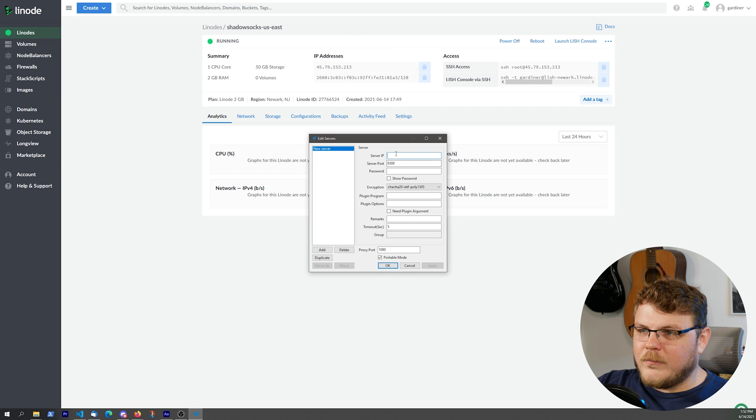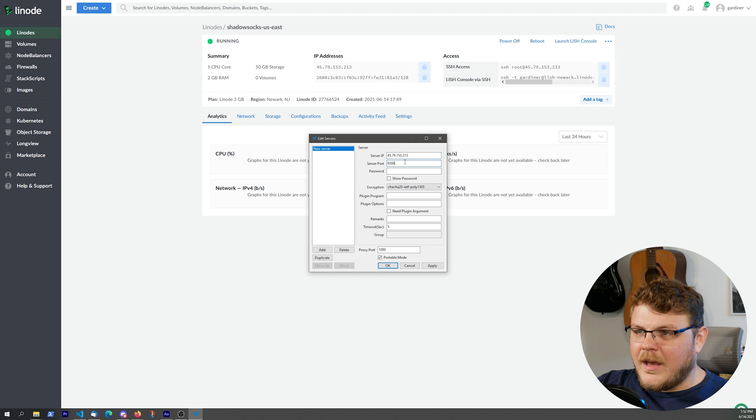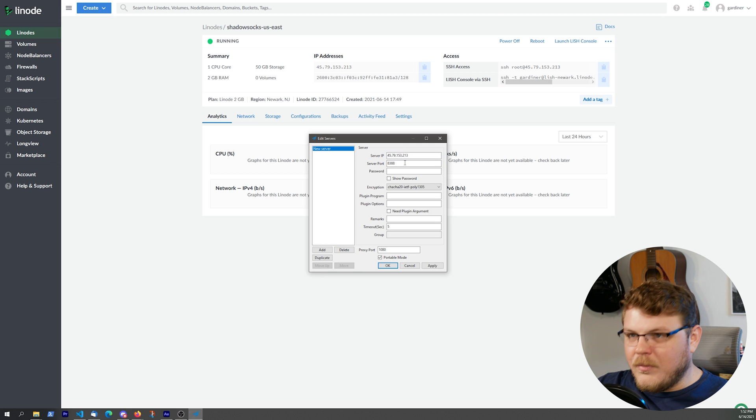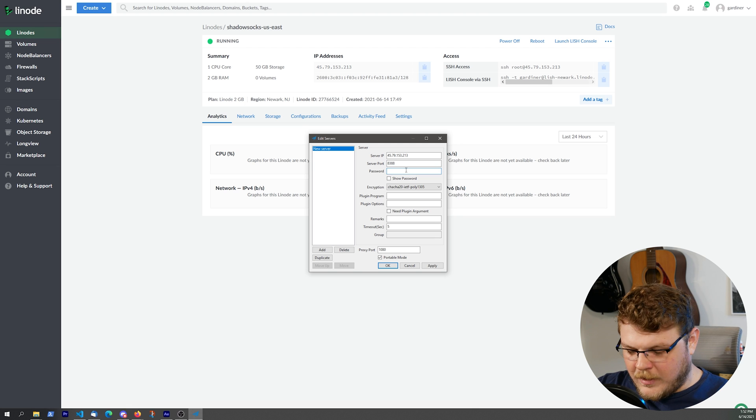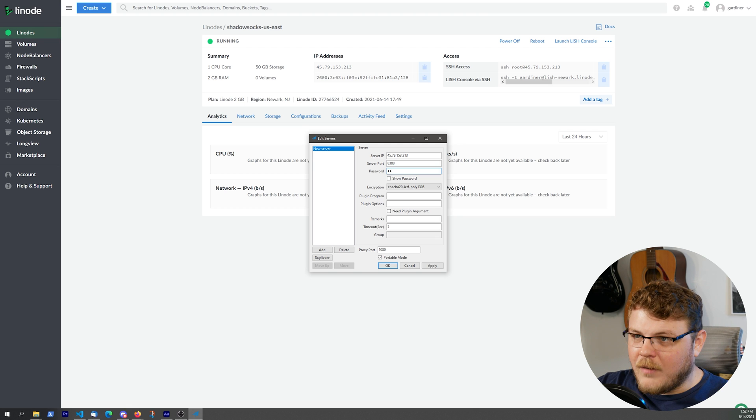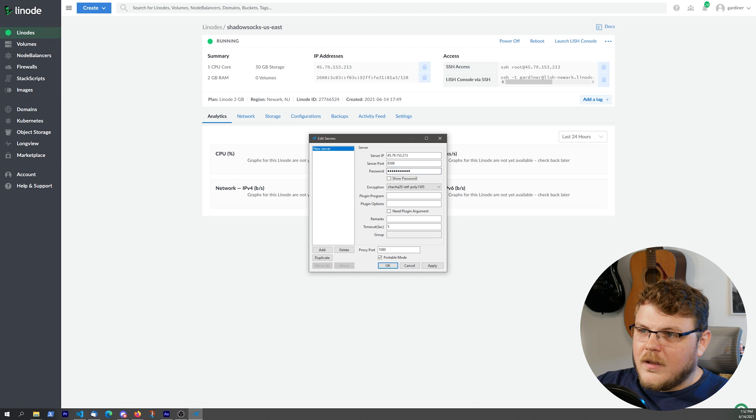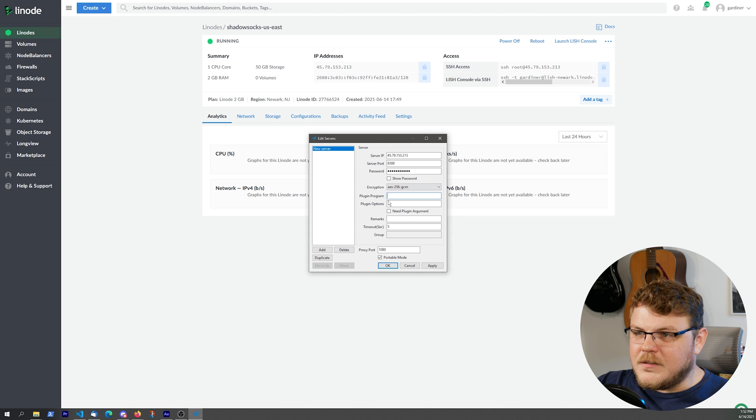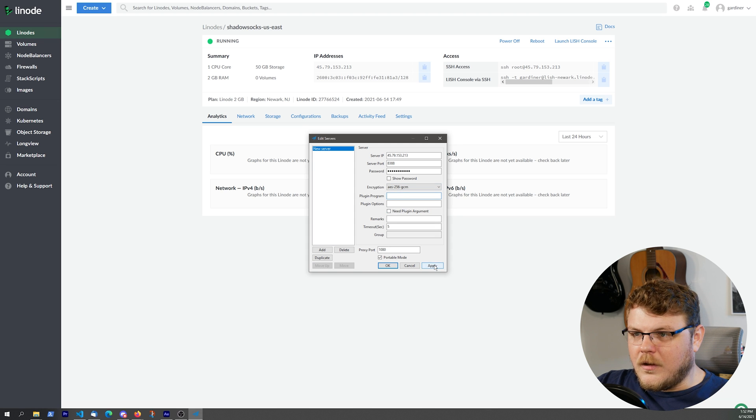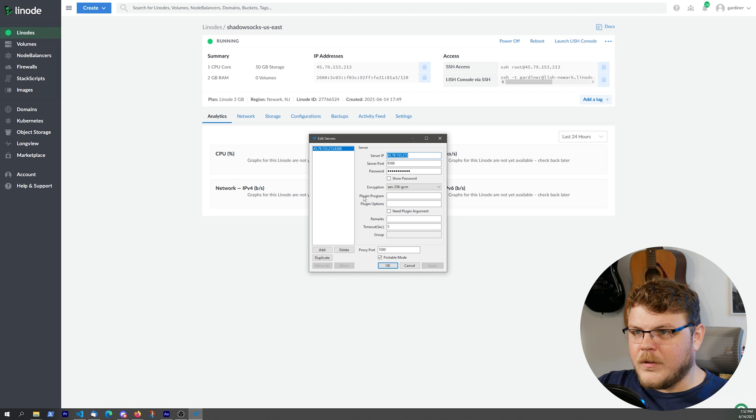We'll tab back in here, and I believe the port number is going to be 8388, so we'll leave that the way it is. We're going to put in our password here. We're going to choose AES-256, and we should be good to go. Let's apply that. There we go.